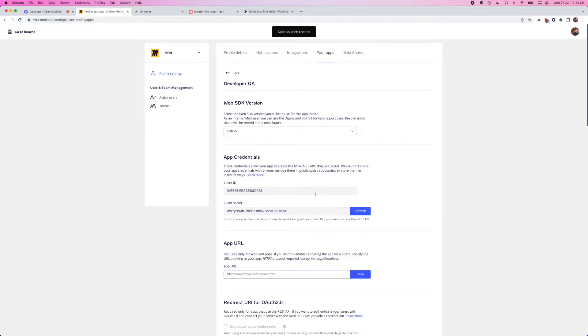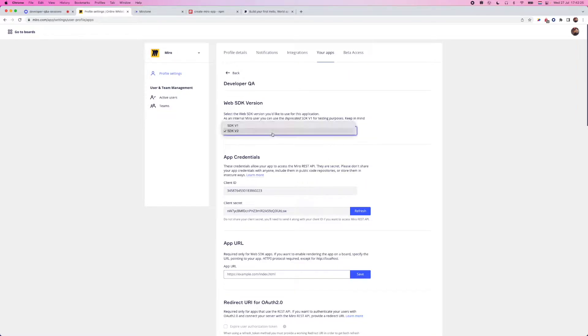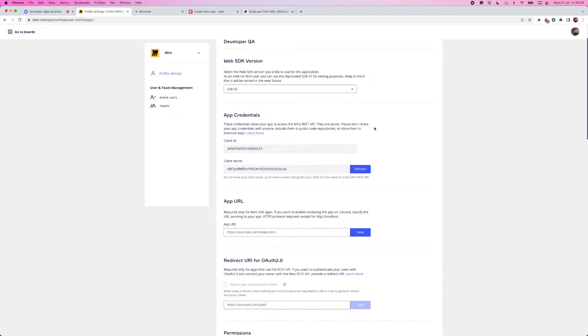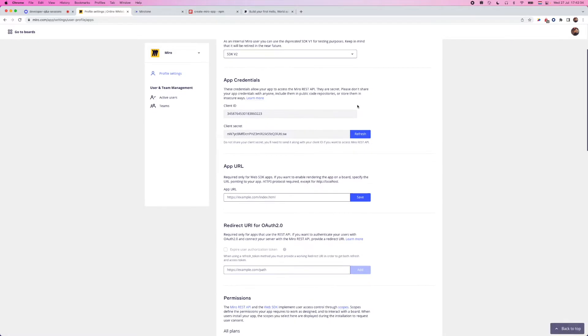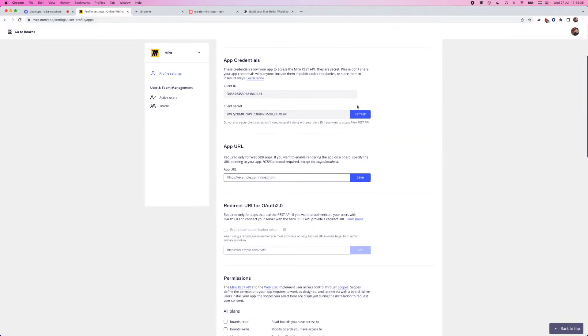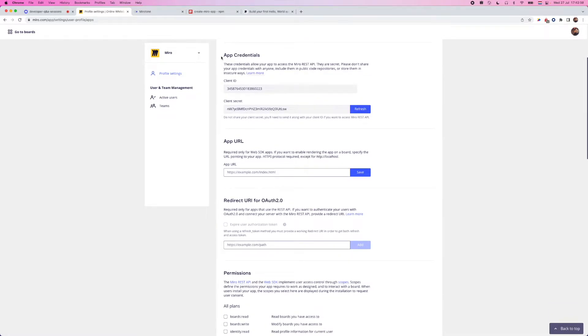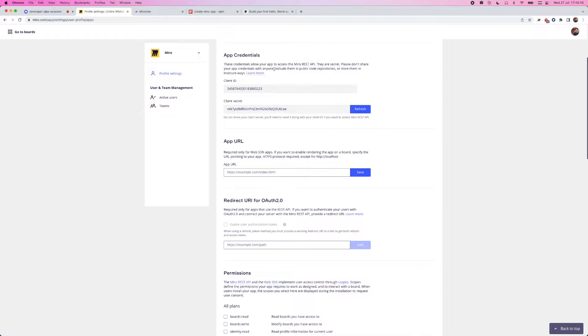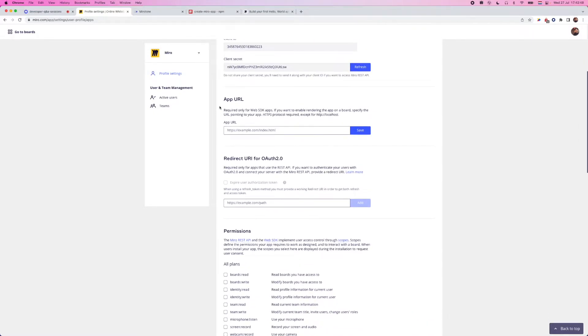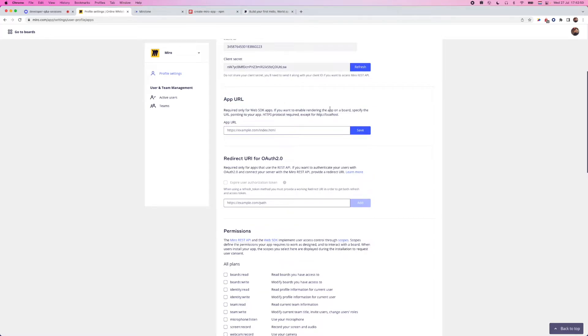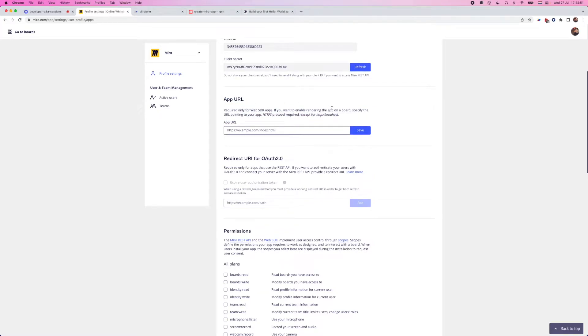So we went ahead and created an app. Let's go through some of the settings that we have here. So we have the option for the Web SDK version. Chances are you probably won't see this. This is a deprecated version of our SDK now that we're on V2. I have this just for some testing purposes. The app credentials, so your client ID and your client secret. If you do want to interact with the Miro REST API, you will need these. So these are a little bit more specific to the REST API.